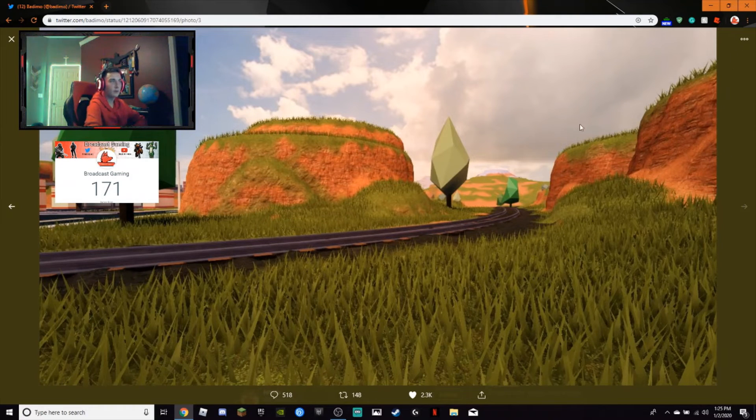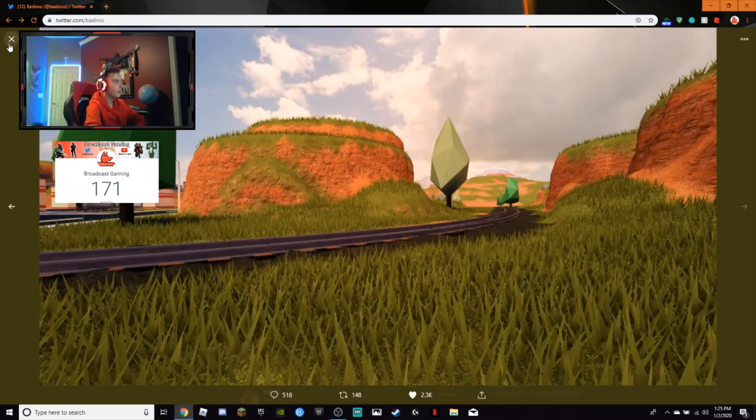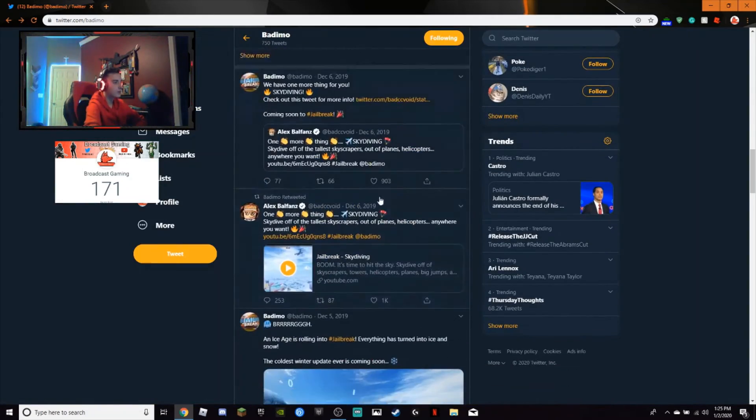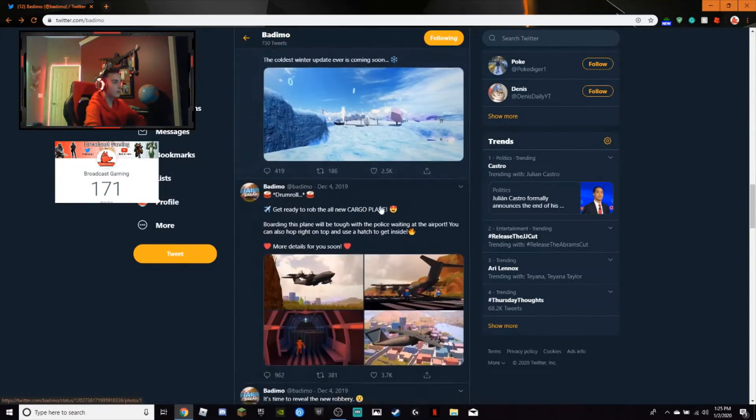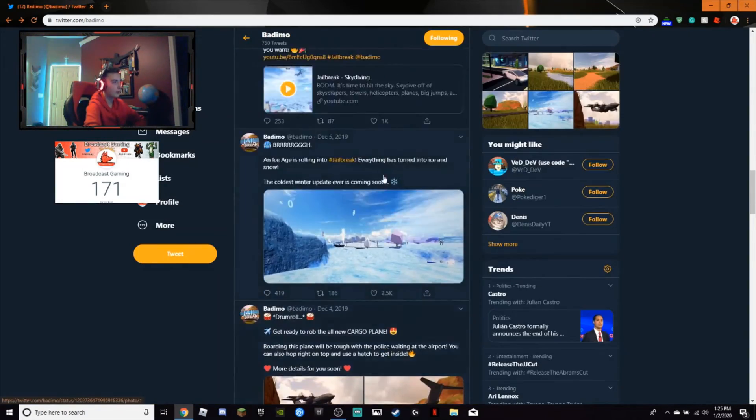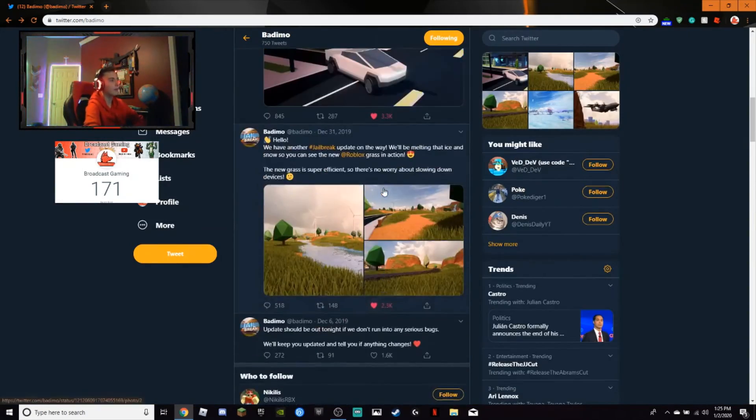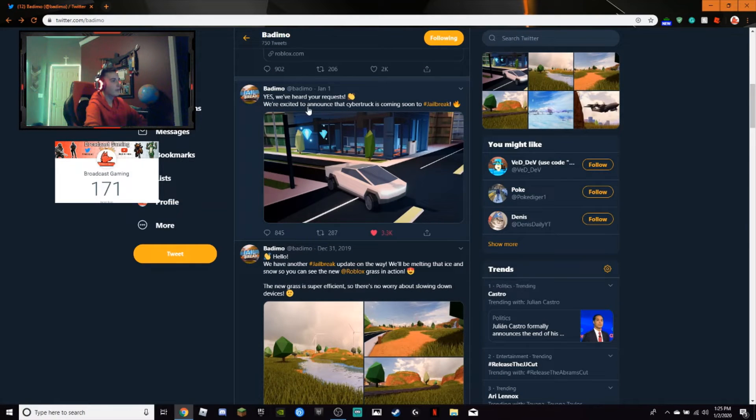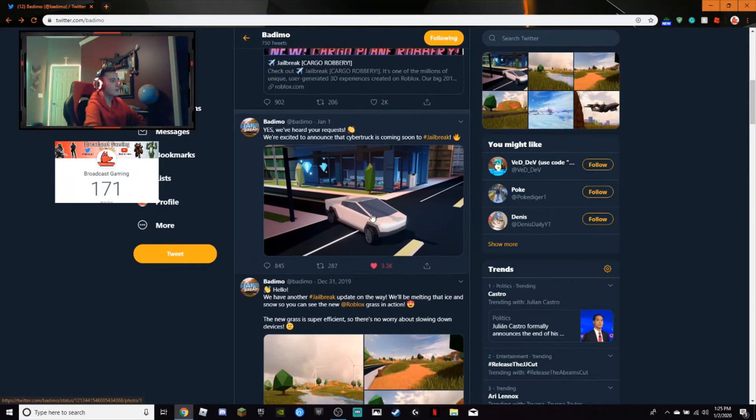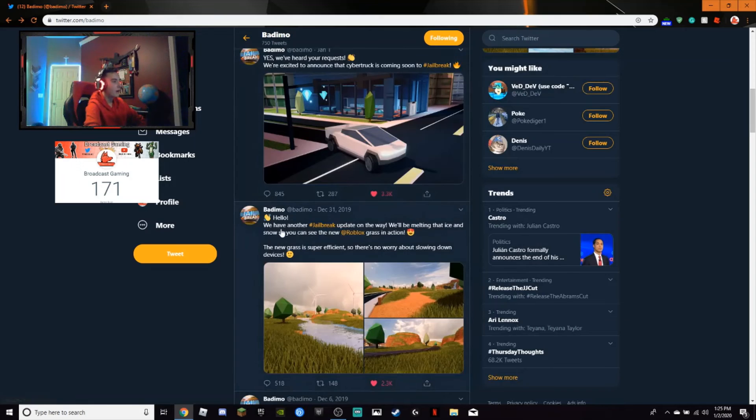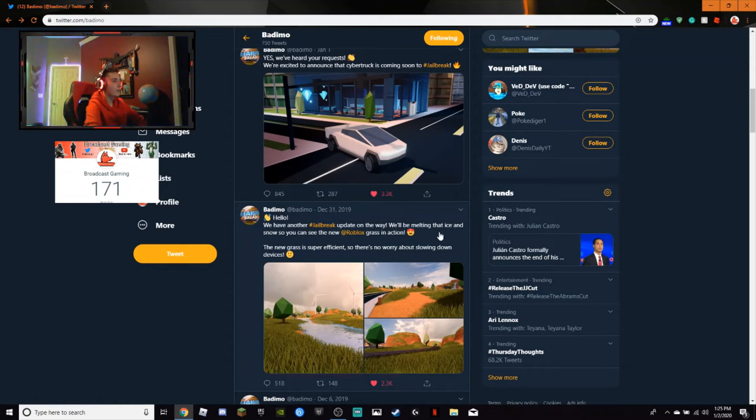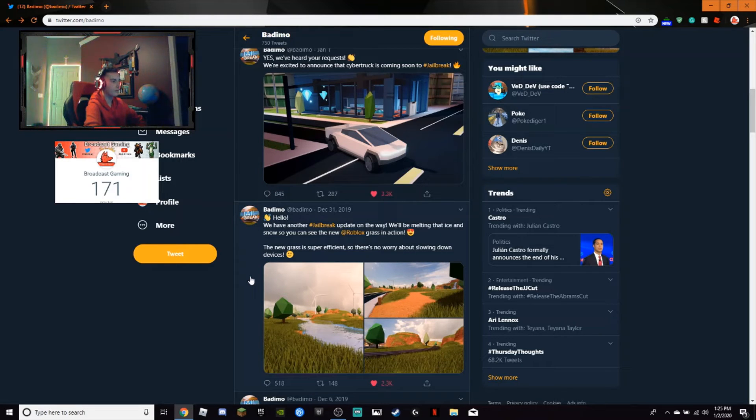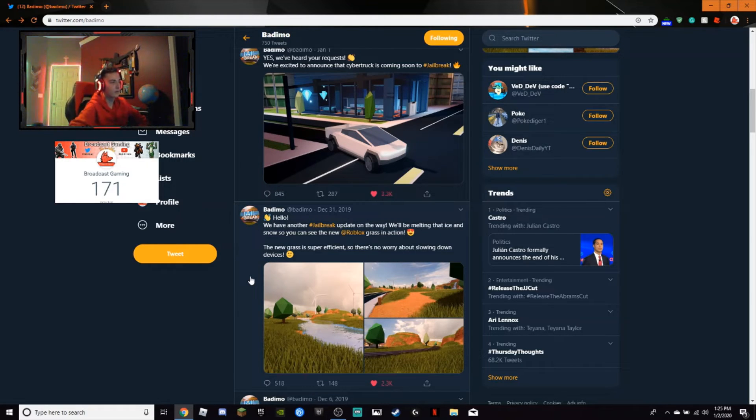So I am pretty excited about this new update. I'm pretty sure that's everything. We're excited to announce the Cybertruck is coming soon to Jailbreak. And we have another Jailbreak update on the way. We'll be melting the ice so you can see the new Roblox grass in action. The new grass is super efficient and there's no worry about slowing down devices.